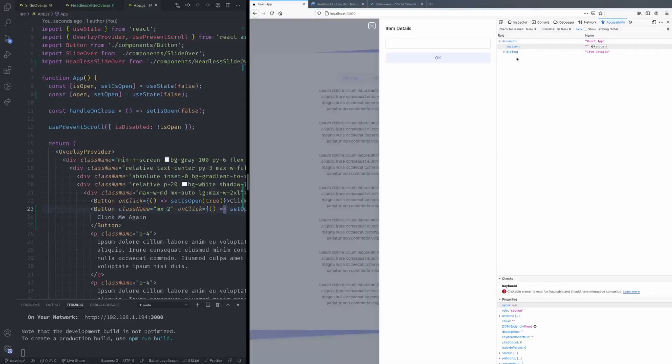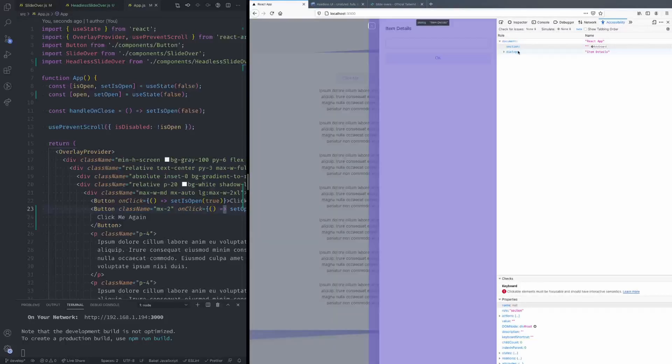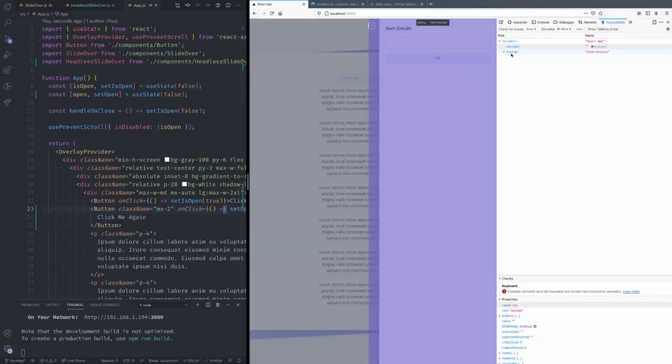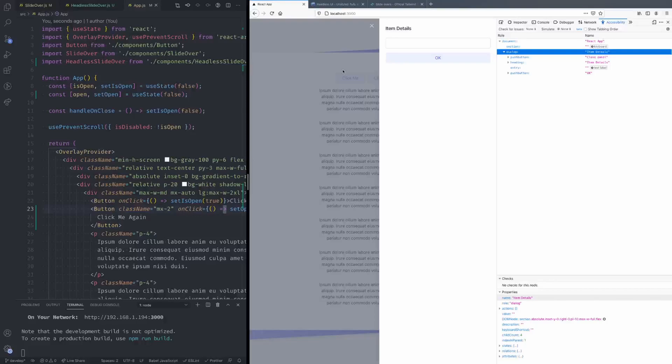the slide over, the content that's visible to the screen readers changes to this dialogue element over here. And you'll notice none of the other content that's on the page is visible to the screen readers. So that's very important to have for accessibility. So let's check out if the new one